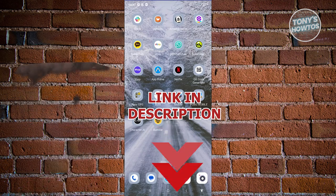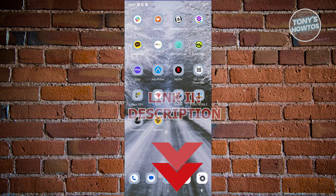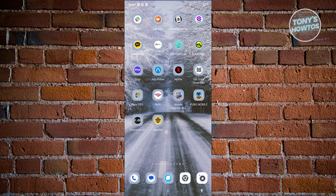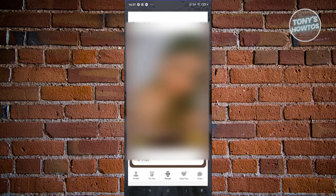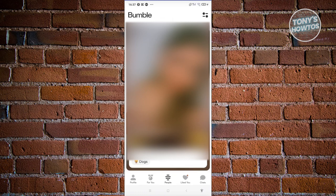So let's get started. How do you change your gender preference on Bumble? The first thing we need to do is open up the Bumble mobile app and log in to our account.